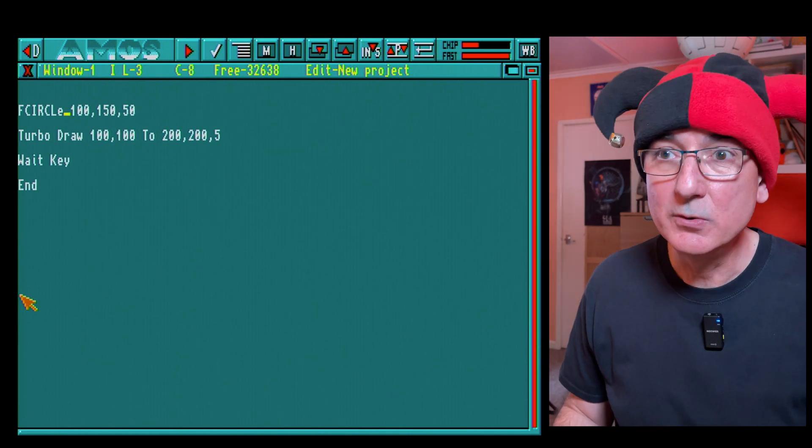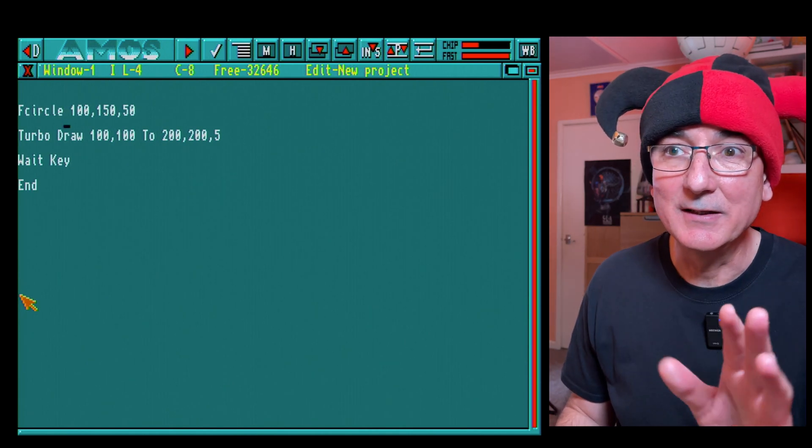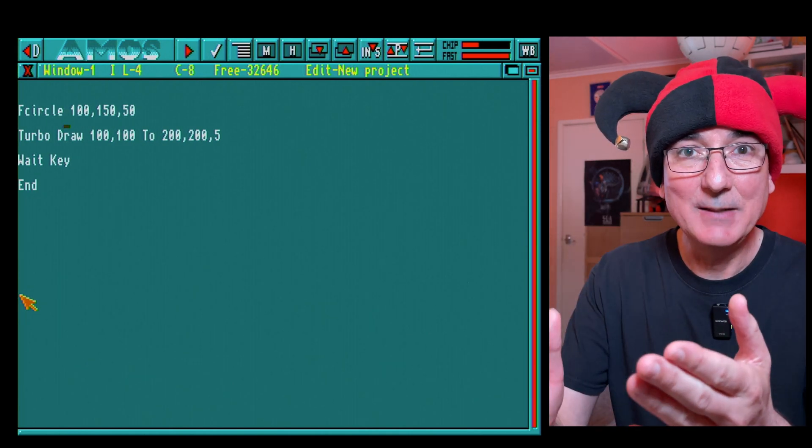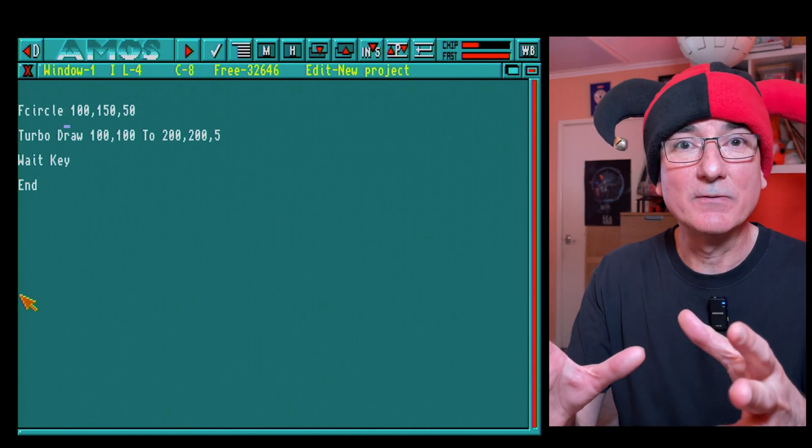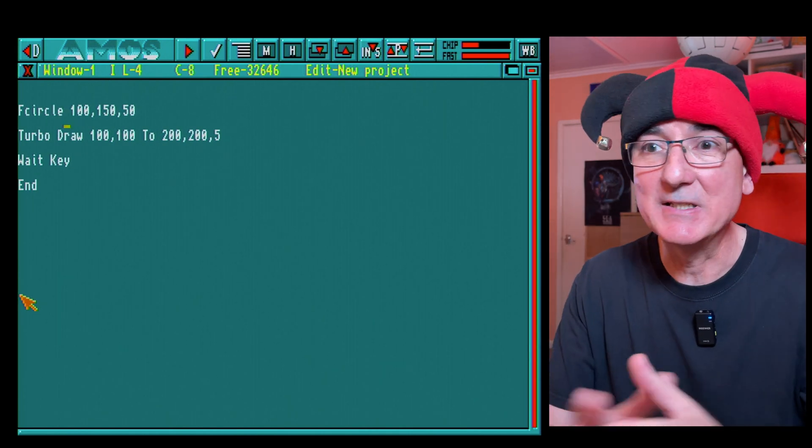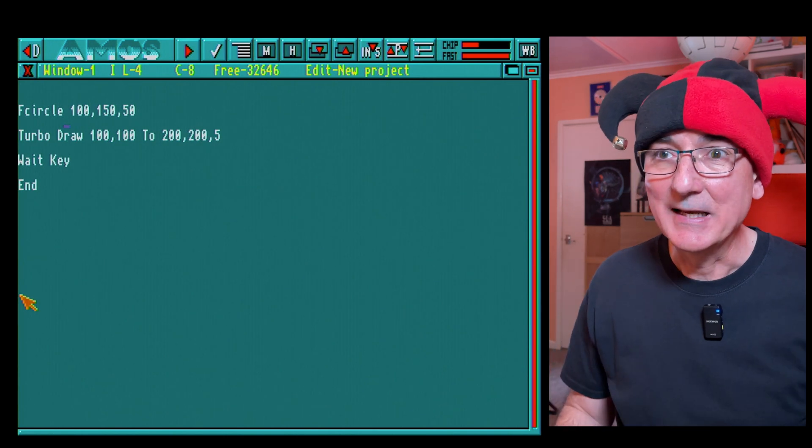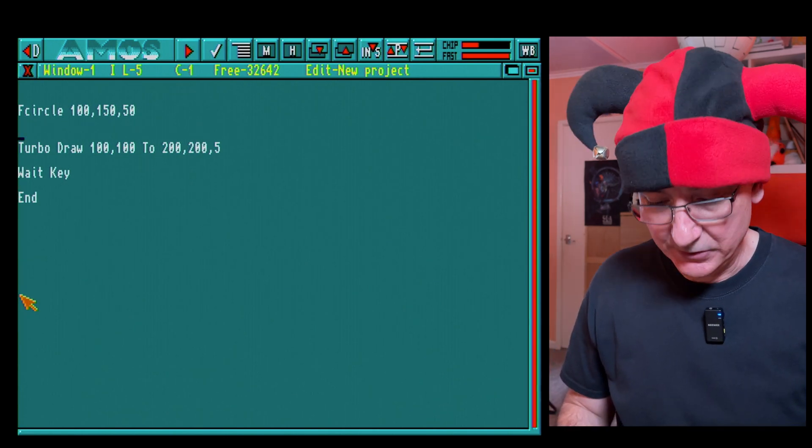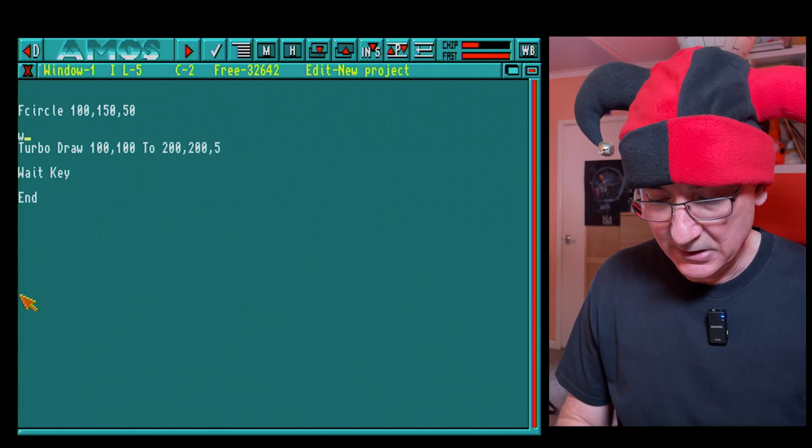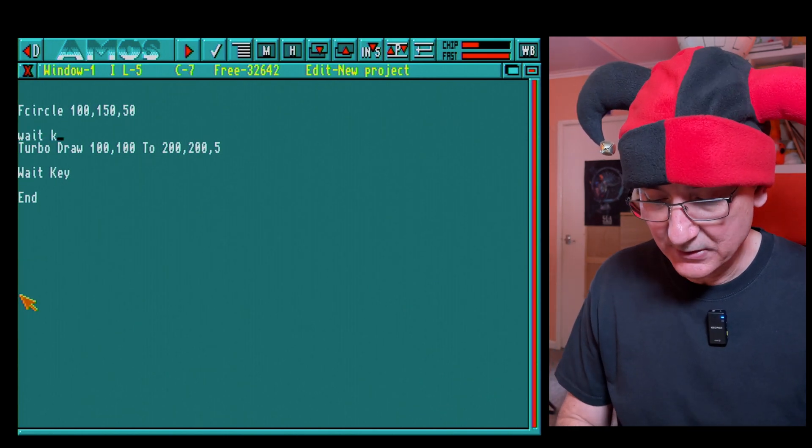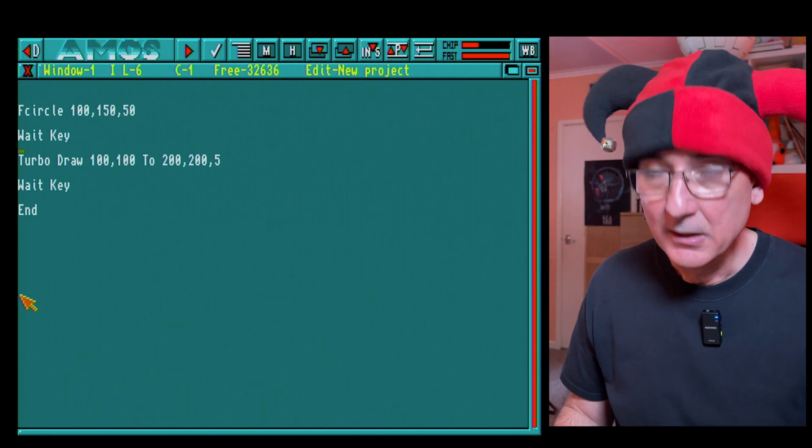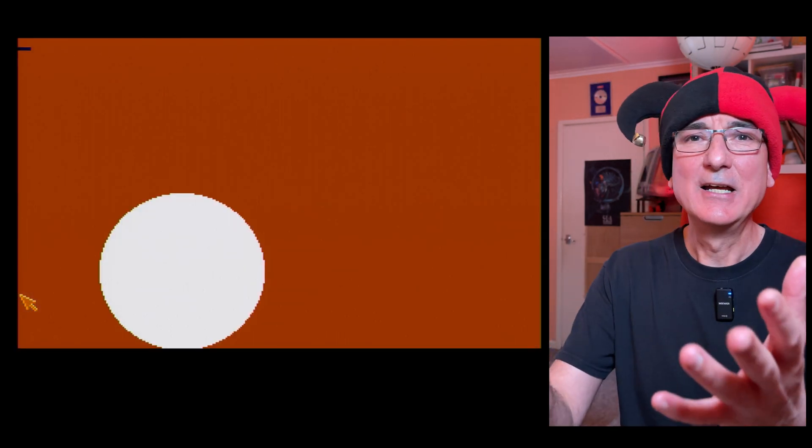So let's give f circle a go, shall we? So let's dive back into some code and this is just going to be a scratch piece of code here. So bear with me. So let's do f circle, so we'll do that again 100 comma, well actually let's do it 150, I don't know, radius of 50.